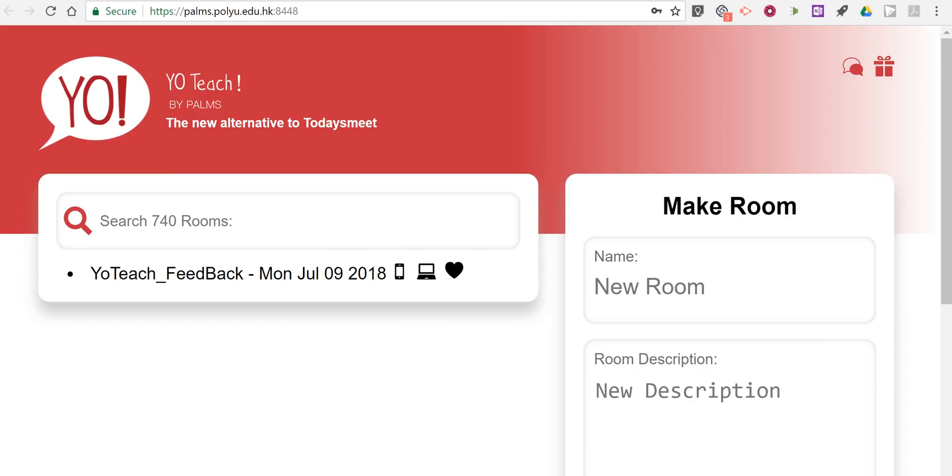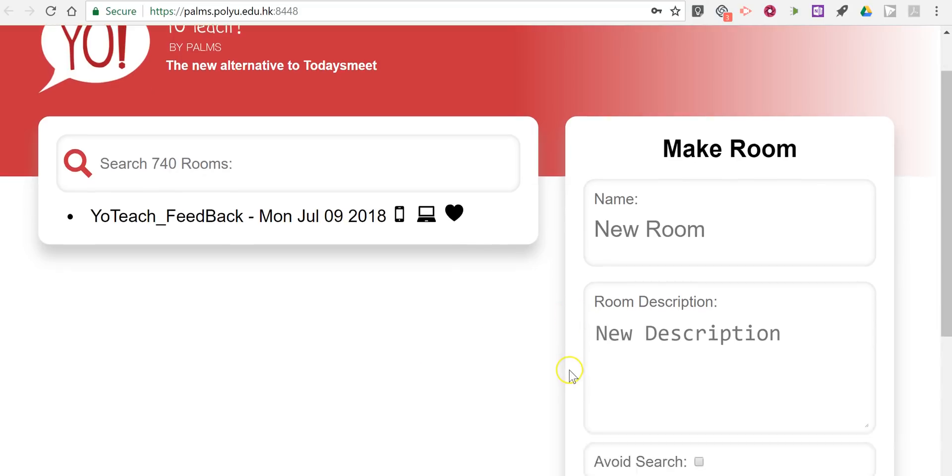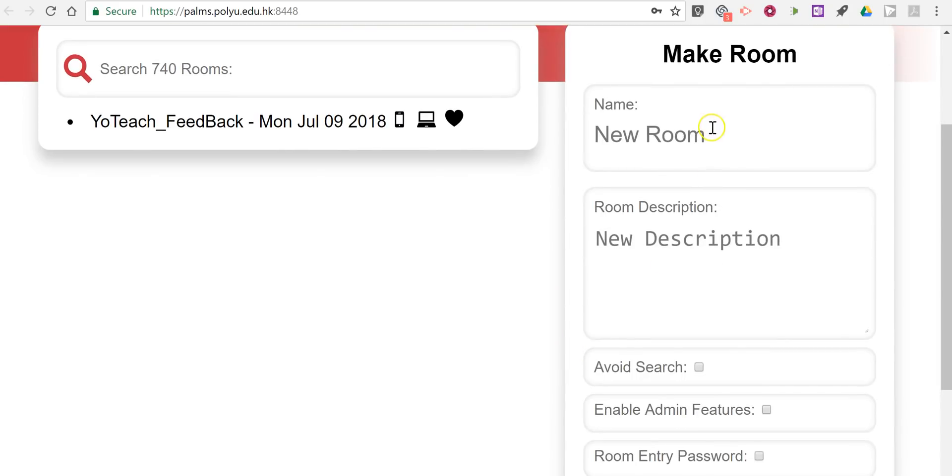Hi, I'm Richard Byrne. In this video I'm going to show you YoTeach, which is a great new alternative to today's Meet. Let's see how it works.